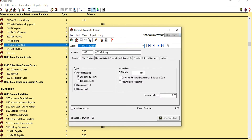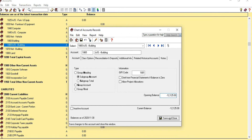Accumulated Depreciation is a contra account for Building, and it appears in the asset section but normally has a credit balance. So we have to put a negative sign before the balance. The opening balance is $12,125, so enter it as negative — put the negative sign before the amount, then save and close.